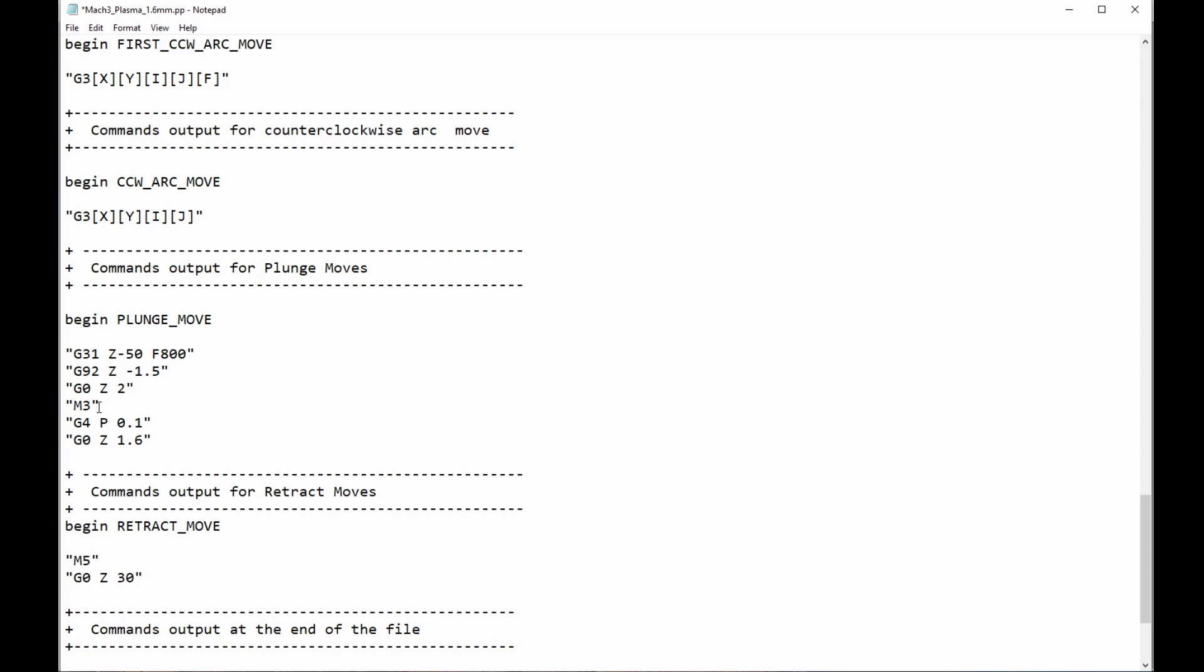Then, G0 Z2, this is just bringing the torch up to pierce height, ready to go. Now, this number will obviously need to suit the material, and we'll talk about that a little later. M3, start the torch, press the button, press the handle on the handle, whatever, to trigger. Now, for 1.6mm, that's about what I need, 0.1 of a second.